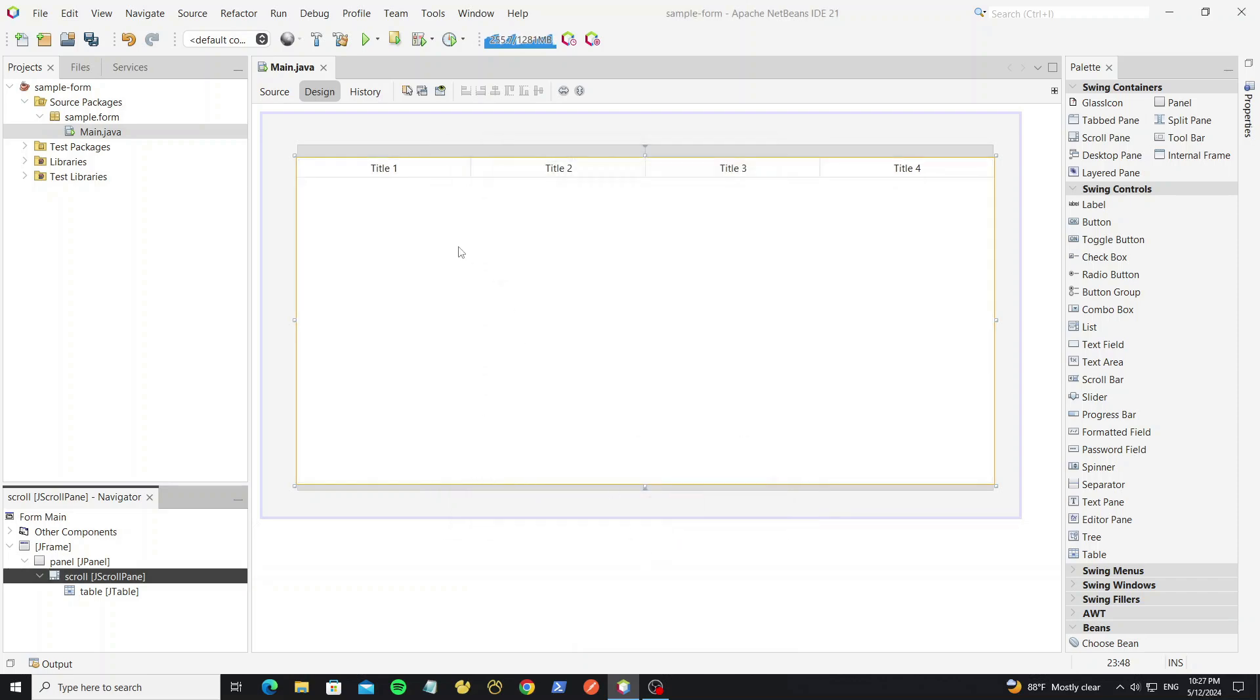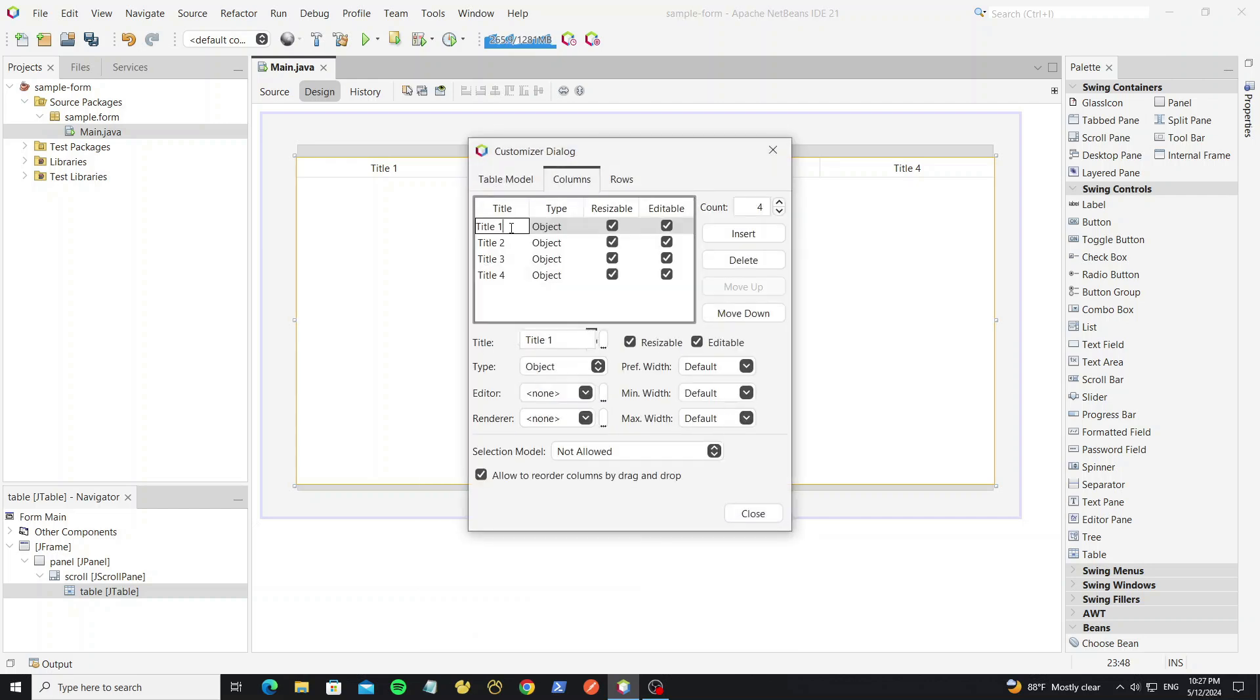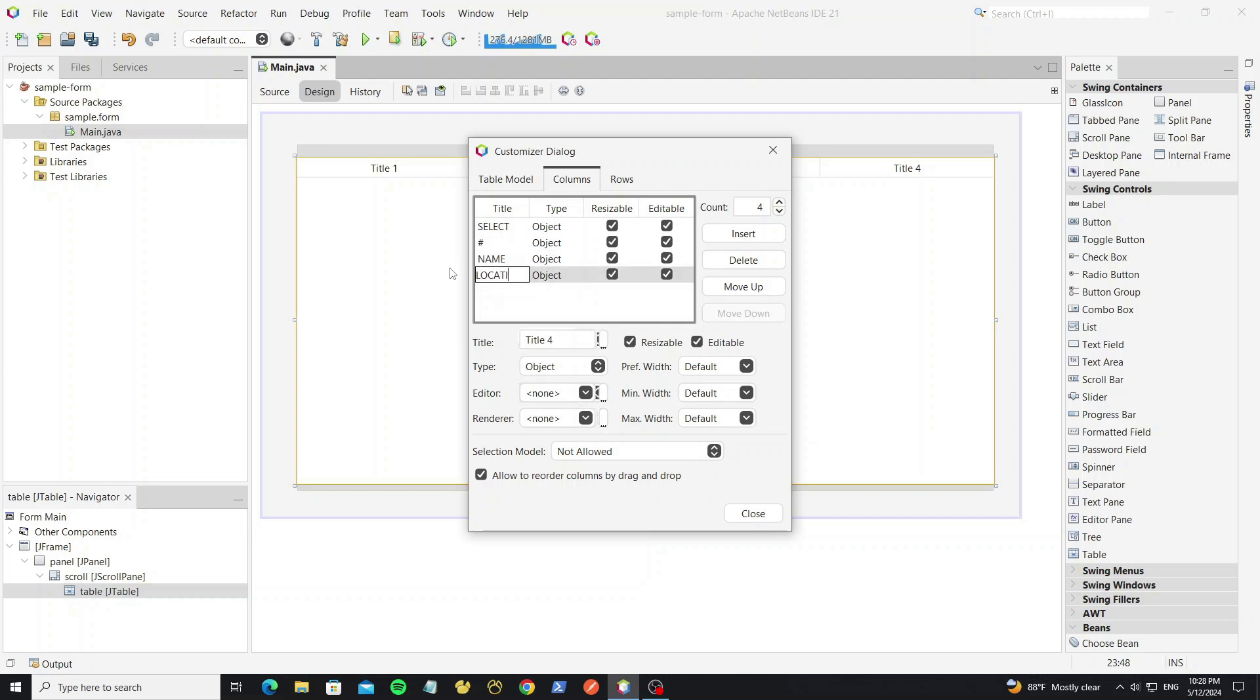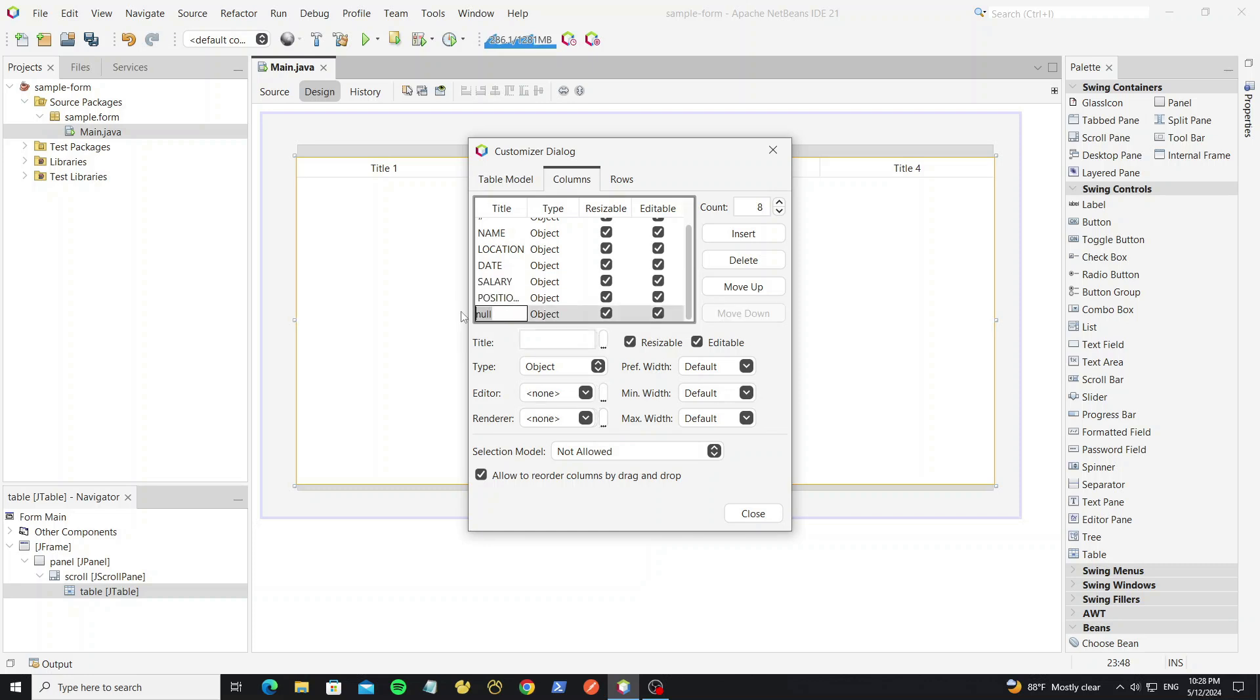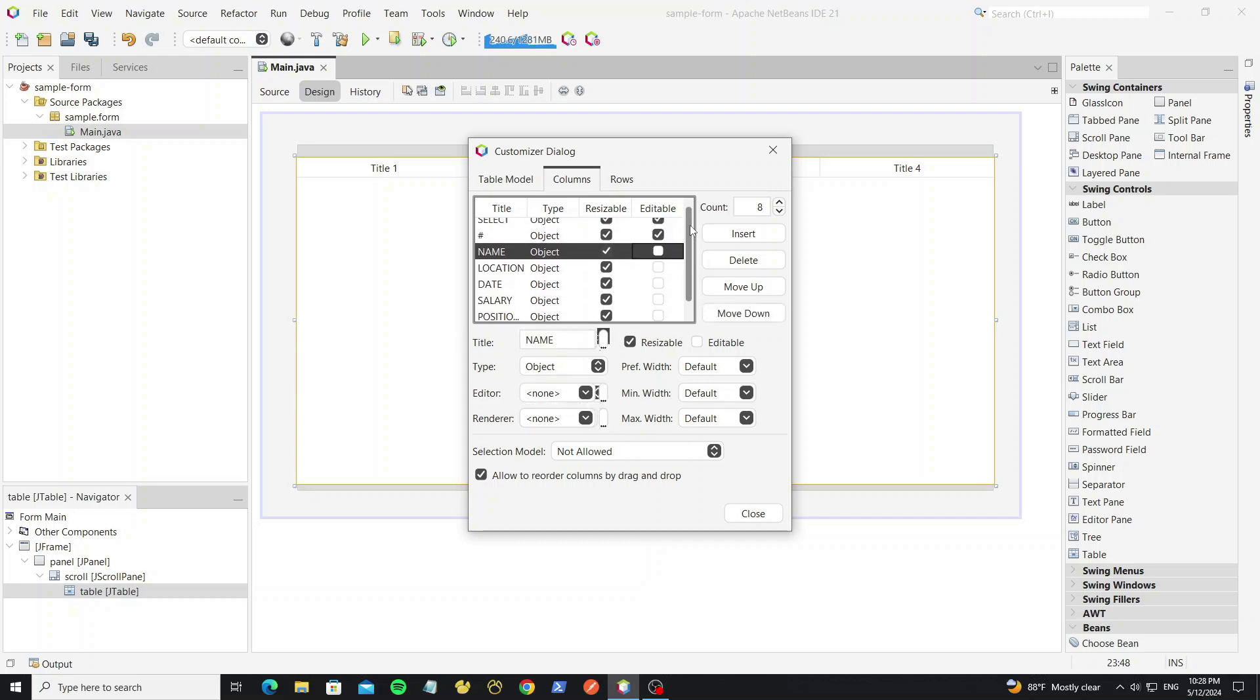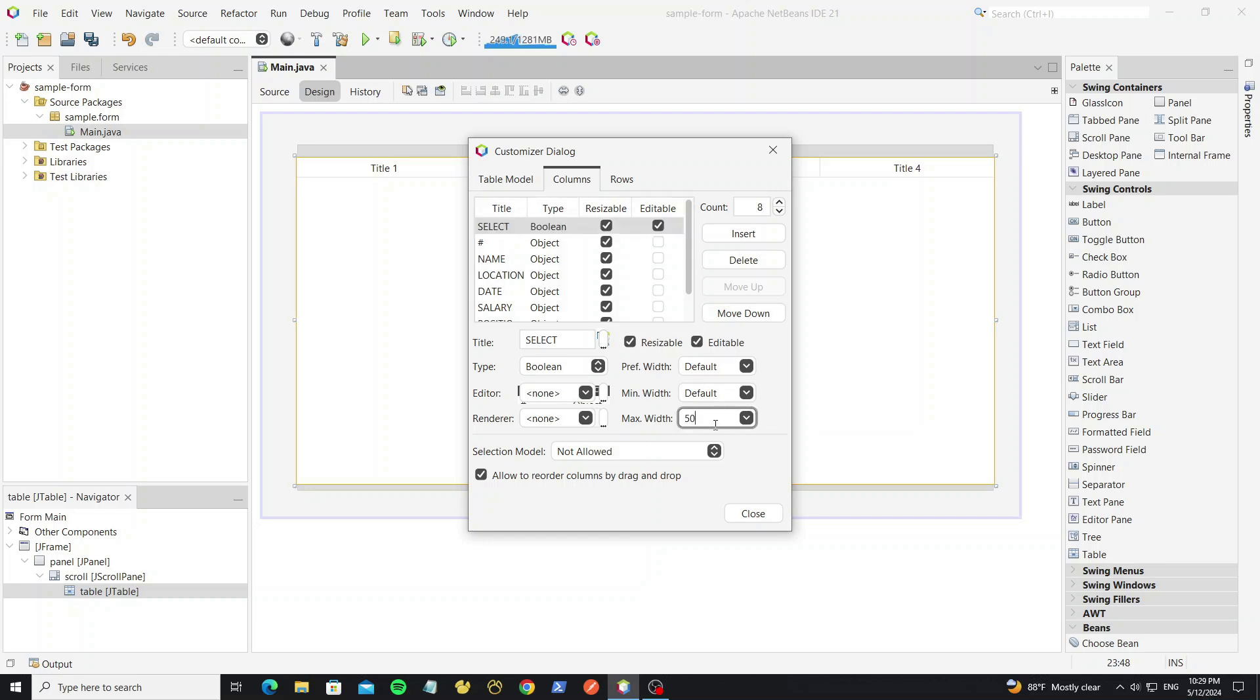And for this table we need change the column title. For the first column we set editable true, and for type change to boolean type. And we set the size to the column.